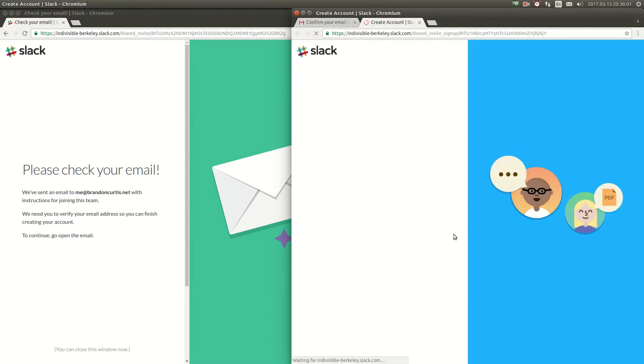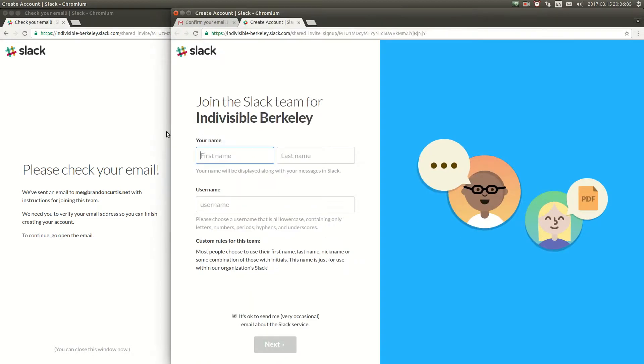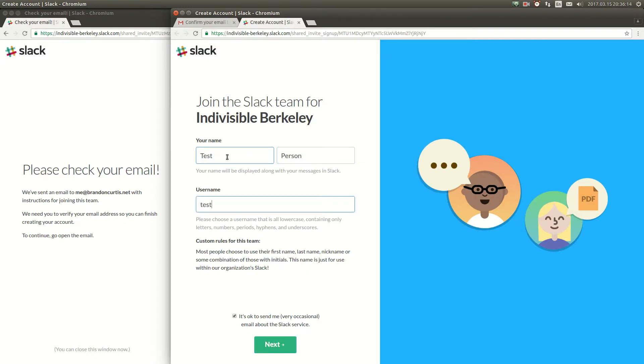Now you can create your account. It will ask you for your first and last name and it will ask you to create a username. This username only applies inside of our particular Indivisible Berkeley Slack so feel free to use your real name if you're comfortable with other people knowing it.